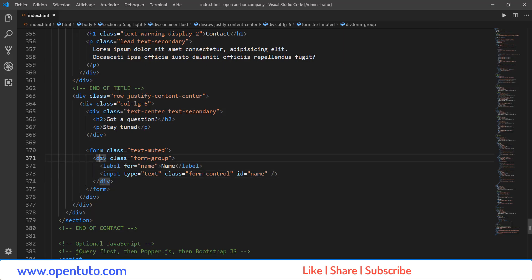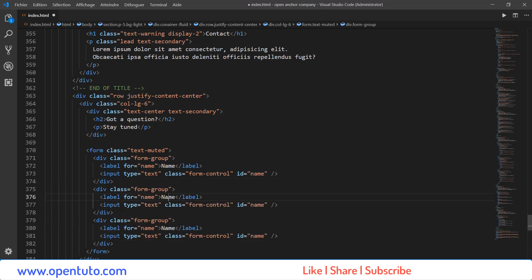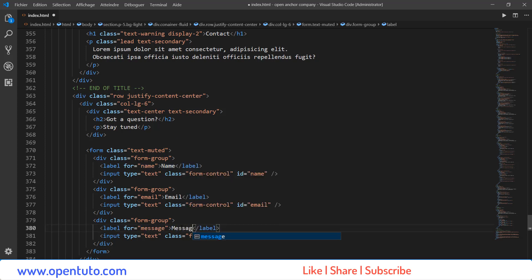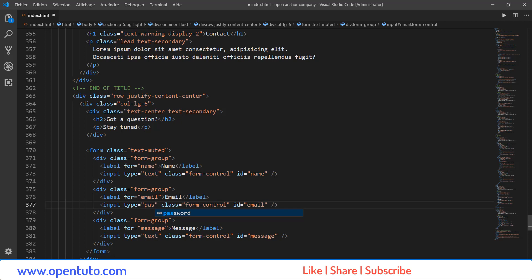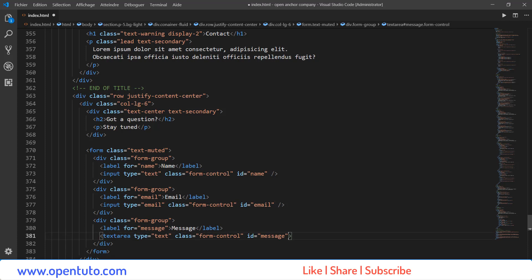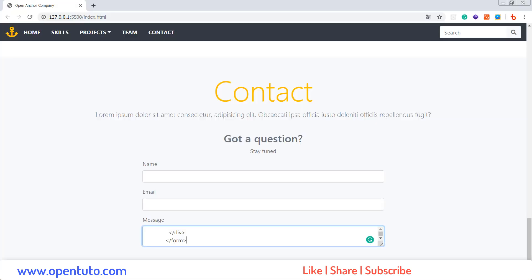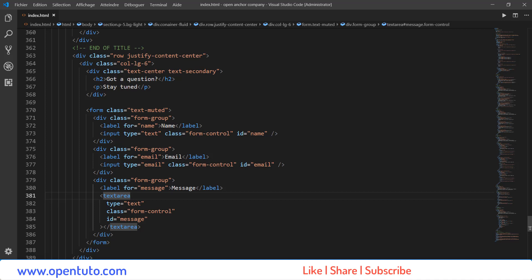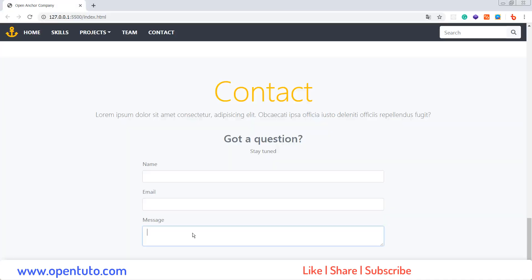Je vais tout simplement dupliquer ce Form Group pour l'email et pour le message. Email, Email, Email. Message, Message, Message. L'input ici de type Email. Et ici, nous aurons besoin d'un Text Area. Donc, je dois venir ici et fermer la balise. J'enregistre. Je dois supprimer ça. Et voilà, le problème est résolu.